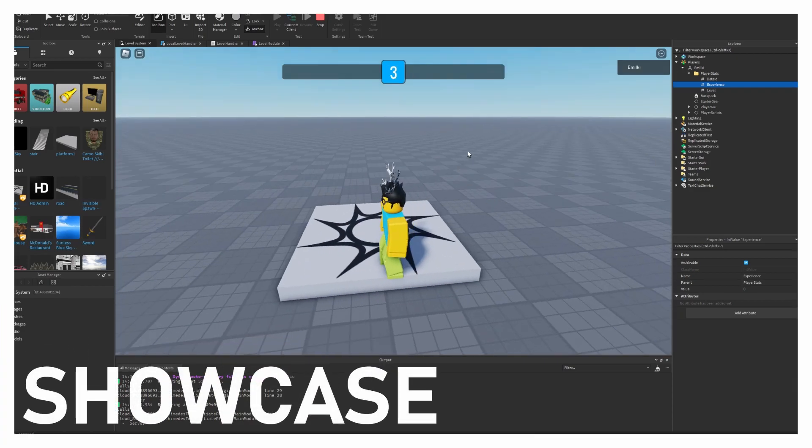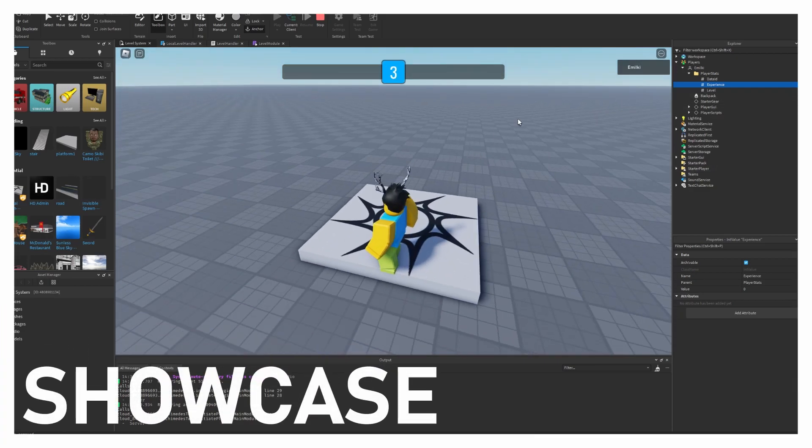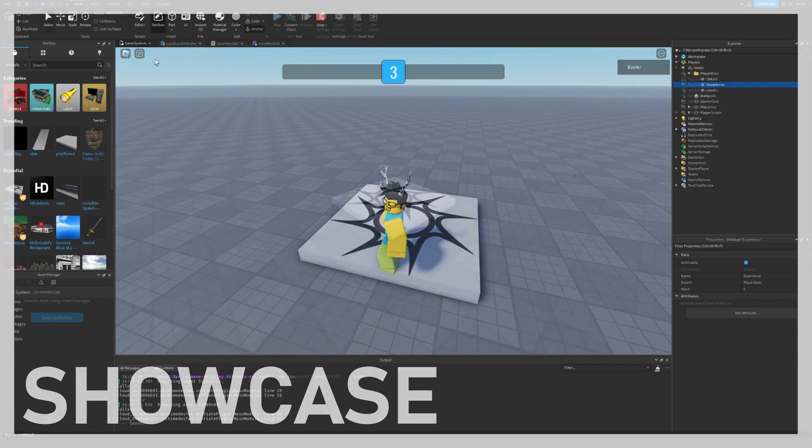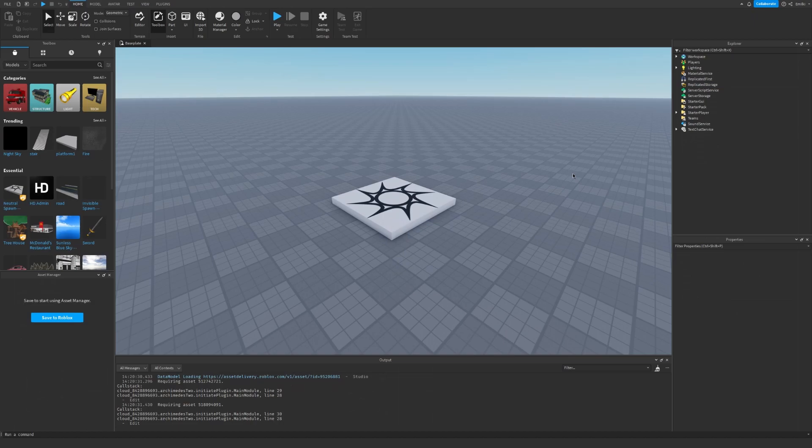Hello and welcome back to my channel. In today's episode we are going to make a level system. Let's get started.